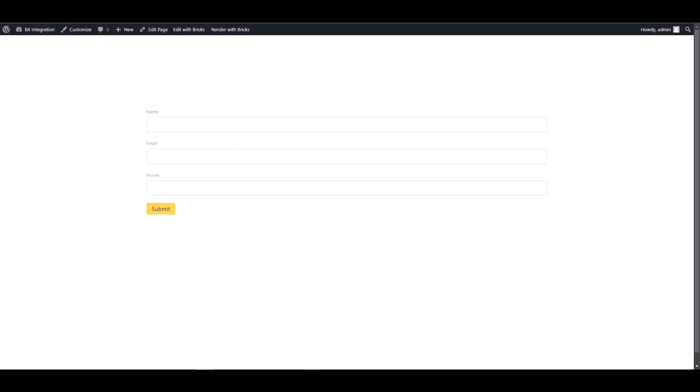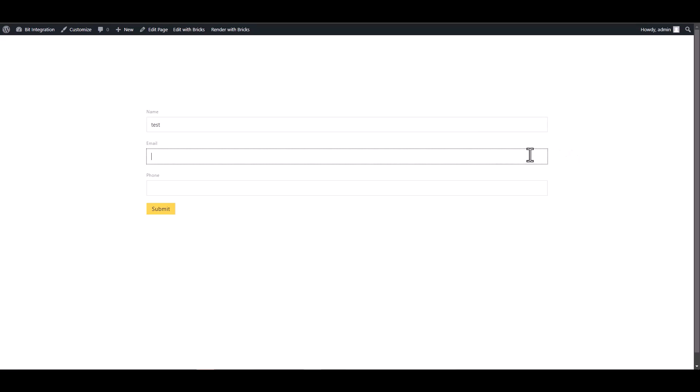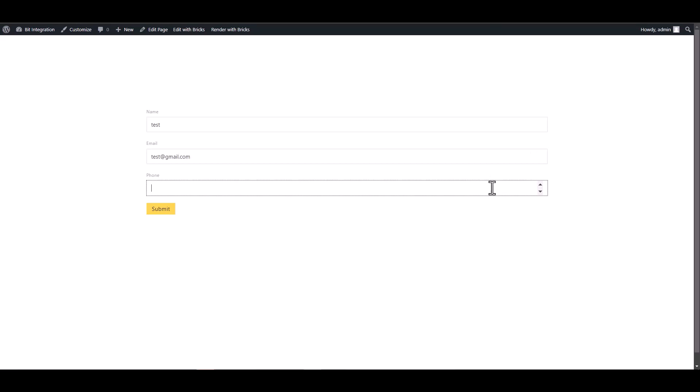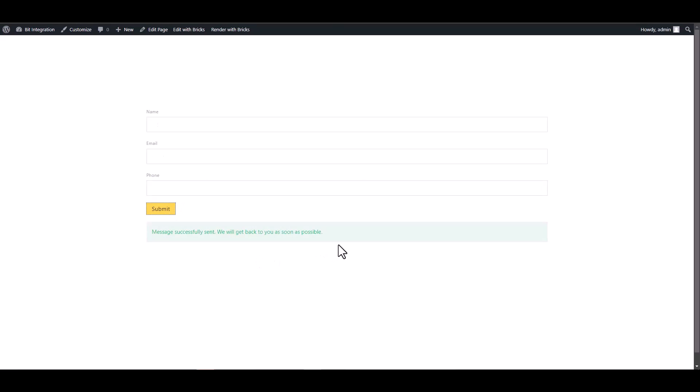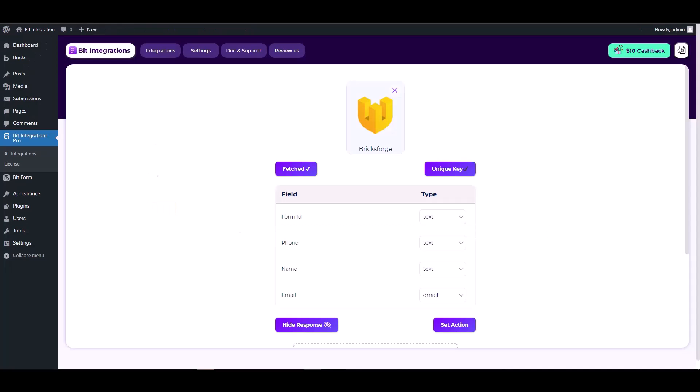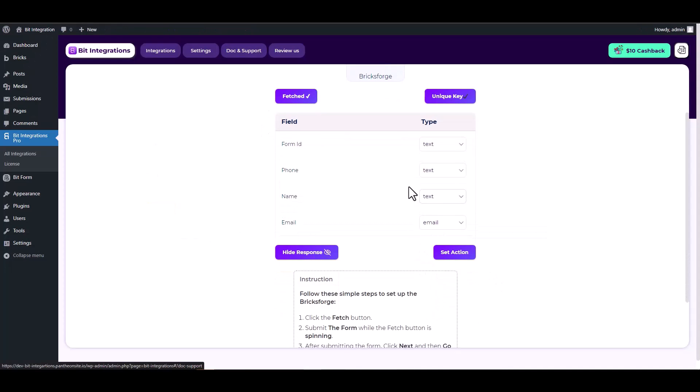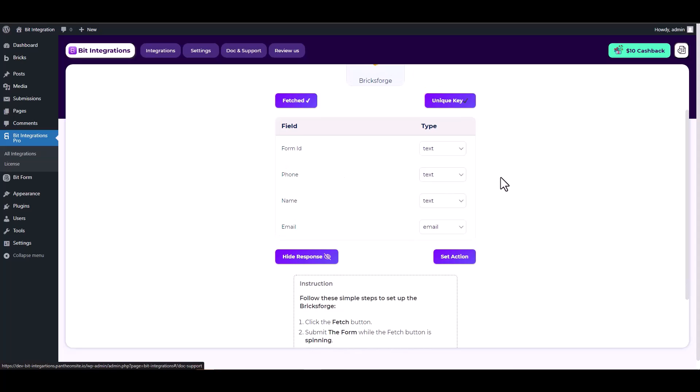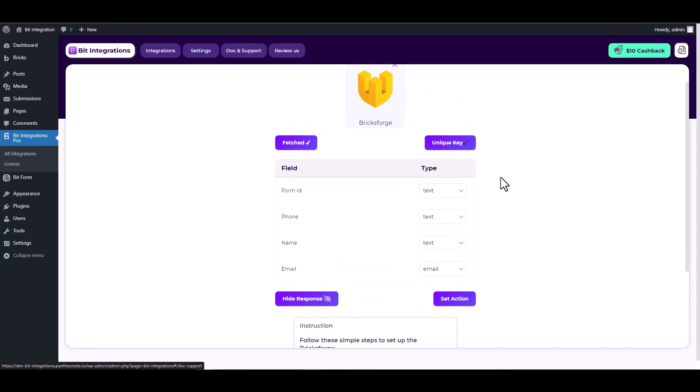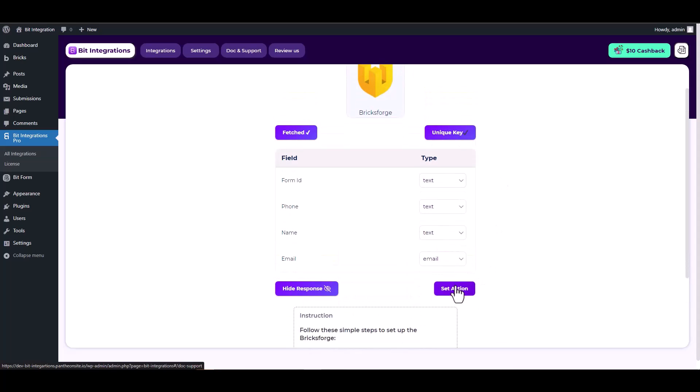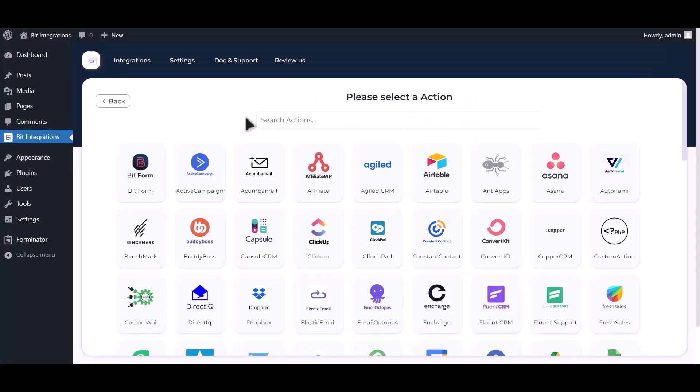Fill out the BricksForge form to trigger the data fetch. The form has been submitted successfully. Now return to your integration site and check the response. Here you can see that BricksForge has successfully fetched the data.